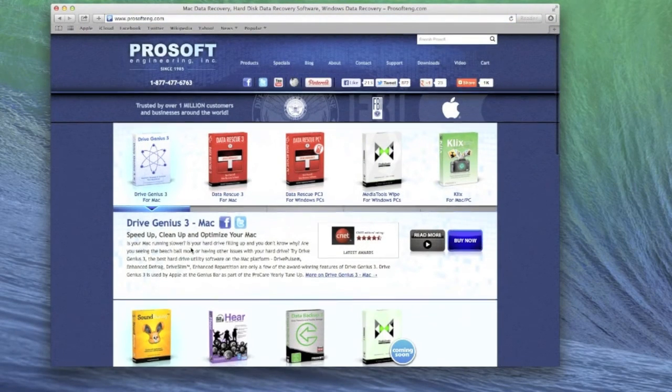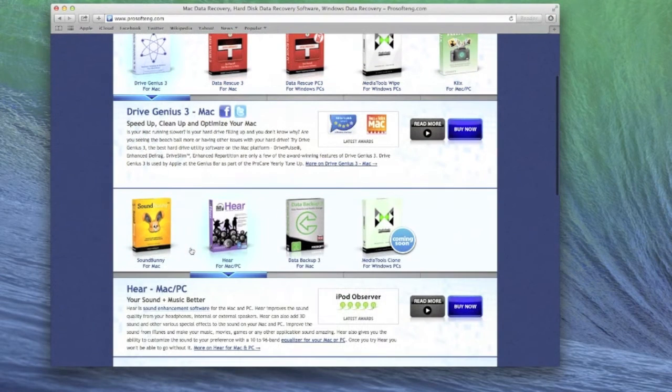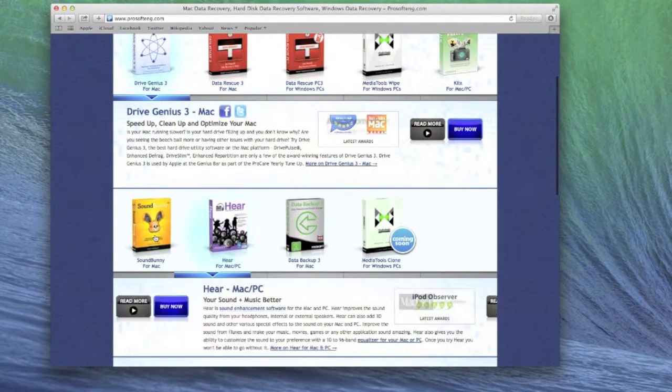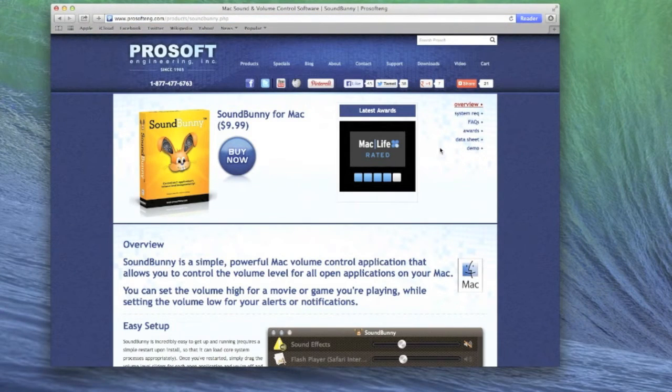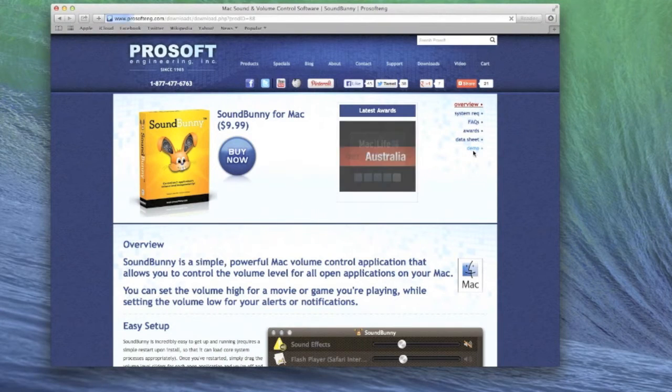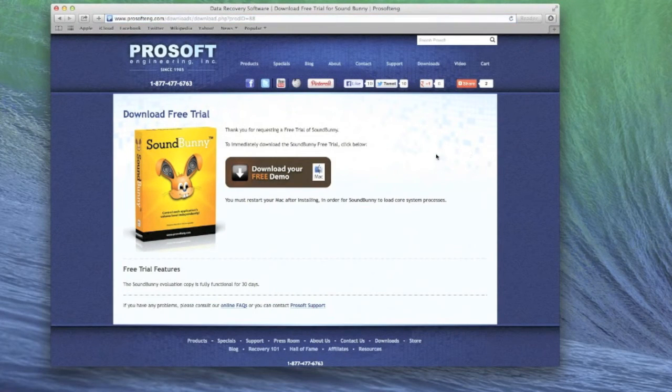Go to ProSofteng.com, select the SoundBunny software, click the demo for the latest version, and download the demo.